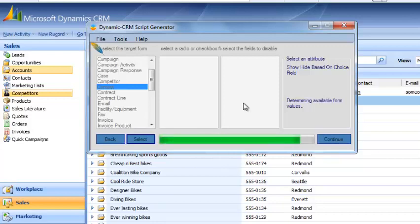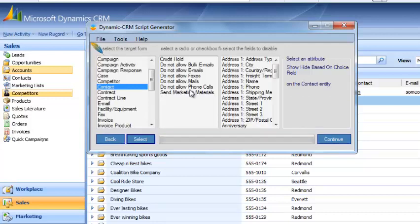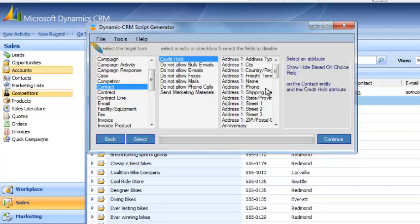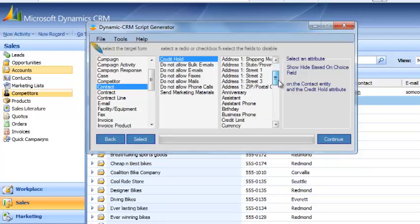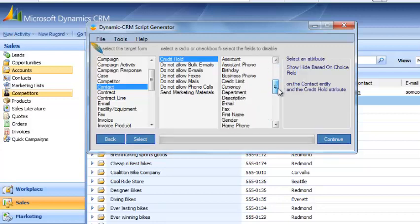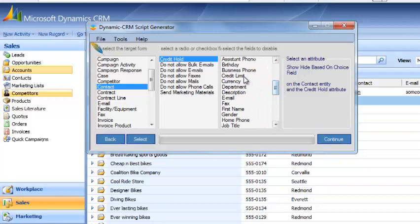Once it loads these, these areas over here will populate. What we want to select first is the Credit Hold. This is the field that determines whether or not we're going to show our Credit Limit field.